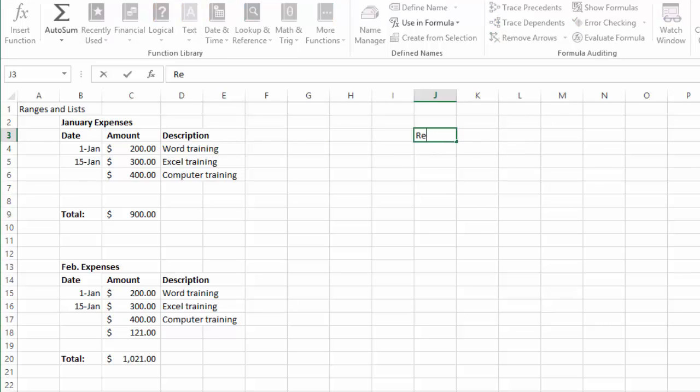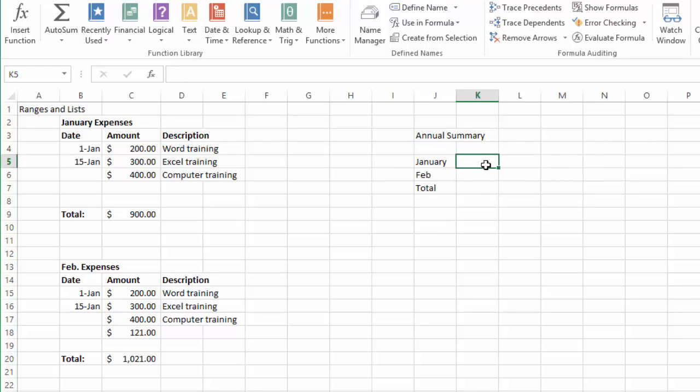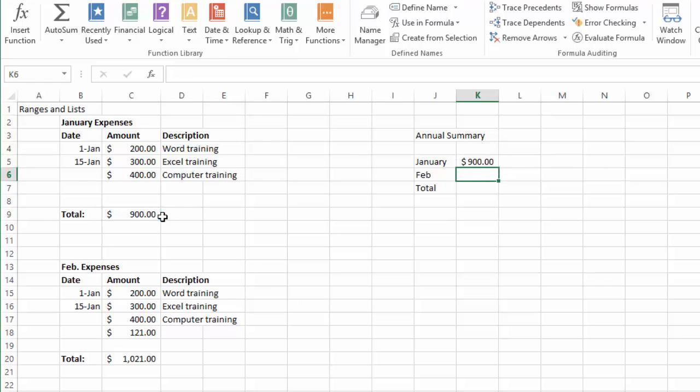I could say annual summary and I could say January. Now one way for me to represent here what the expenses for January were is by simply putting equal sign, and then of course I could just get the total from here and just C9. That's one way of doing it.